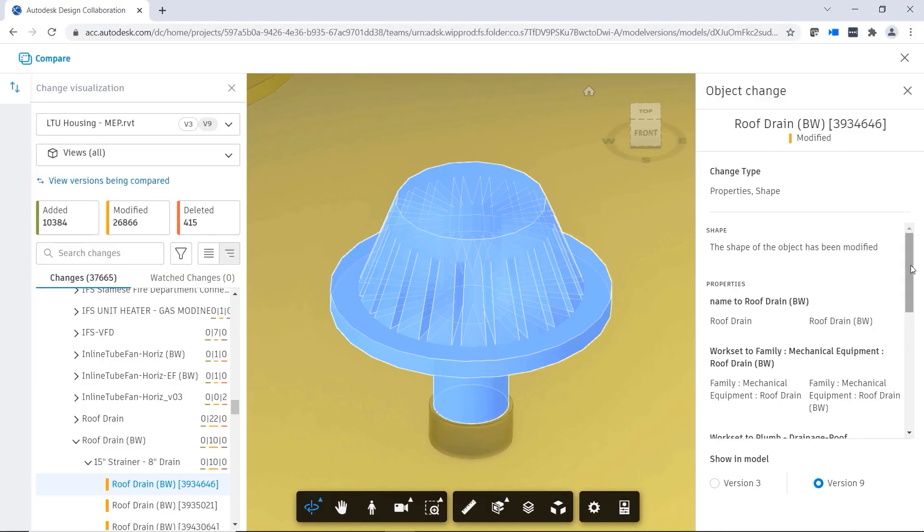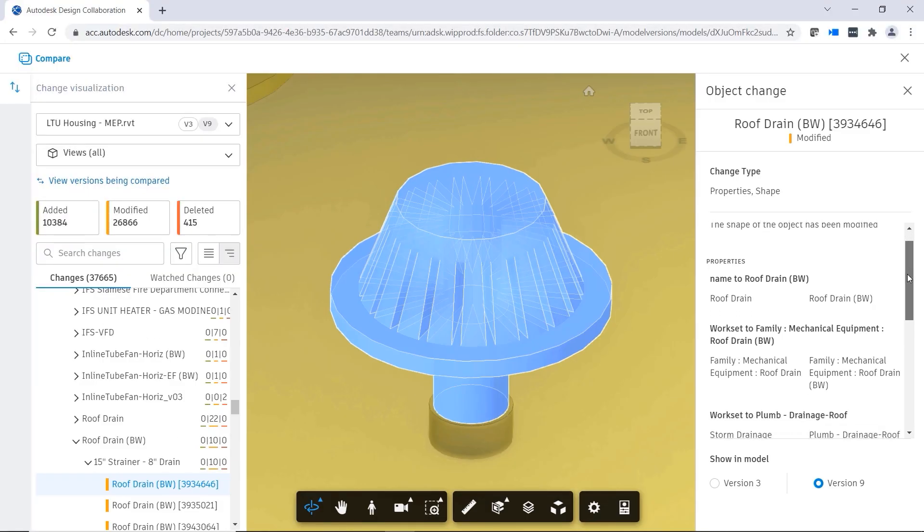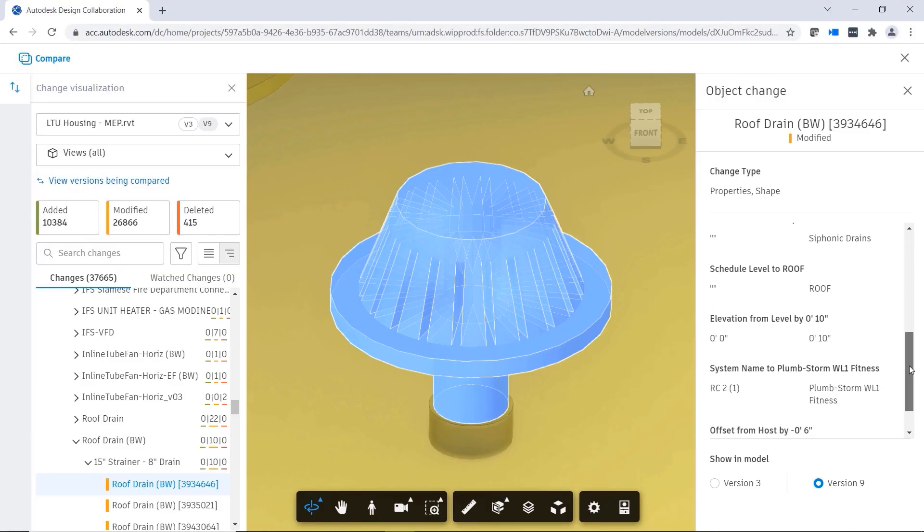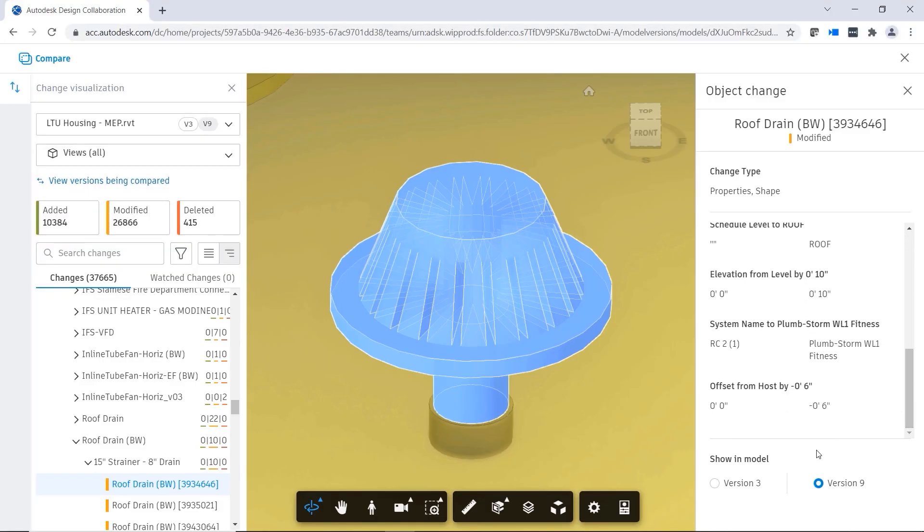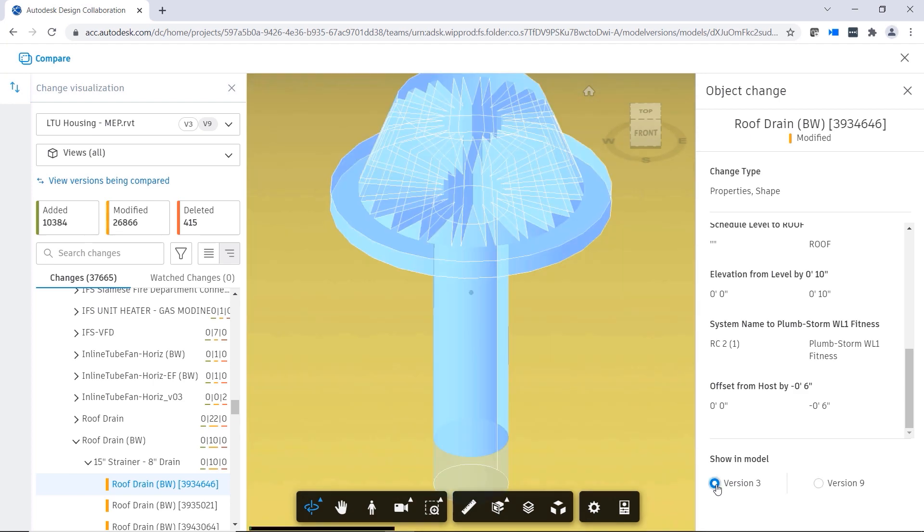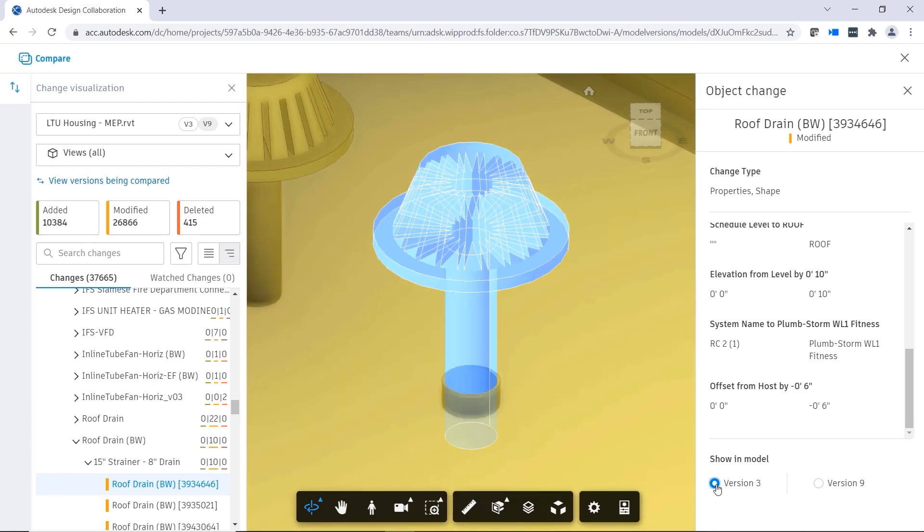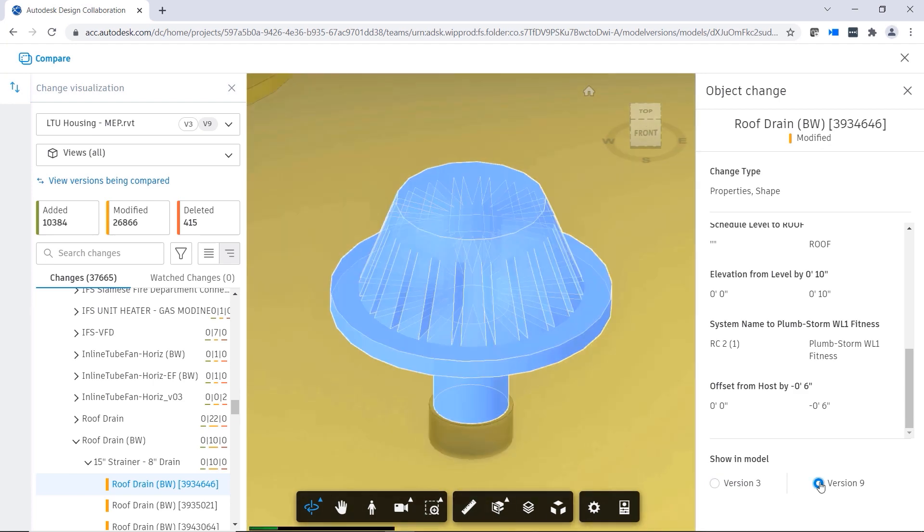You can select any modified object to display additional details about the modification, and you can toggle between versions to better understand the effect of the change.